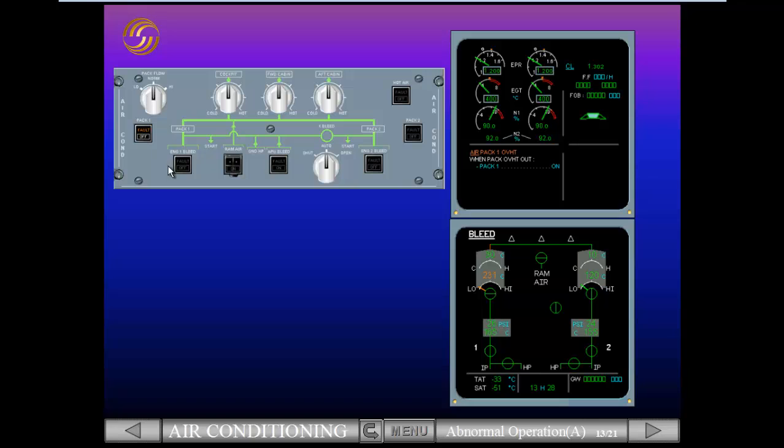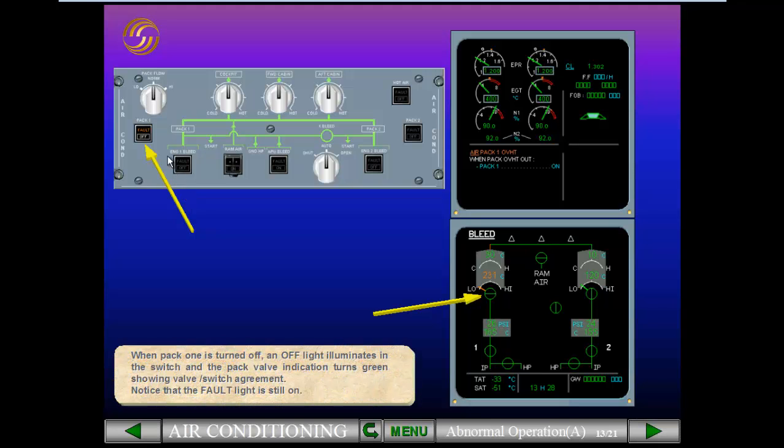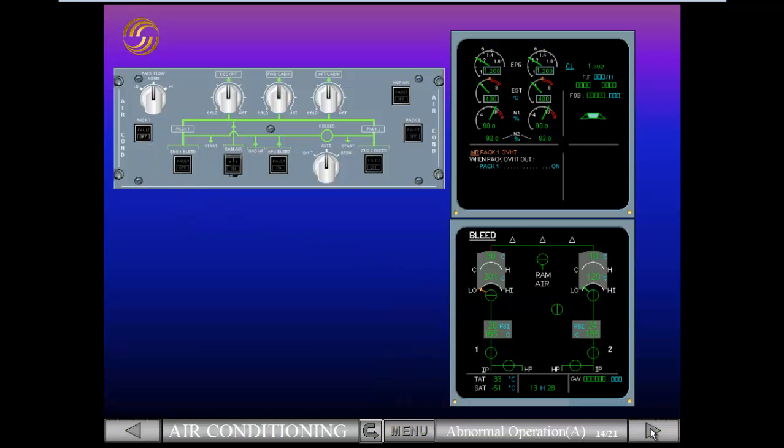When PAC-1 is turned off, an off light illuminates in the switch and the PAC valve indication turns green, showing valve switch agreement. Notice that the fault light is still on. The completed procedural step disappears from the engine warning display.